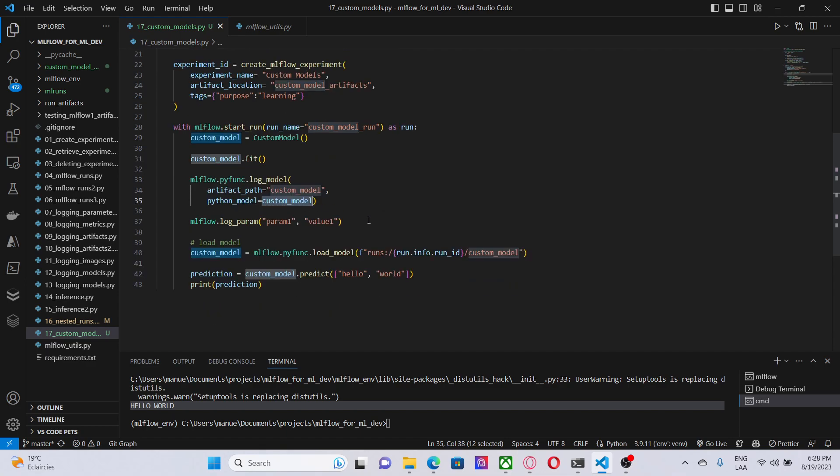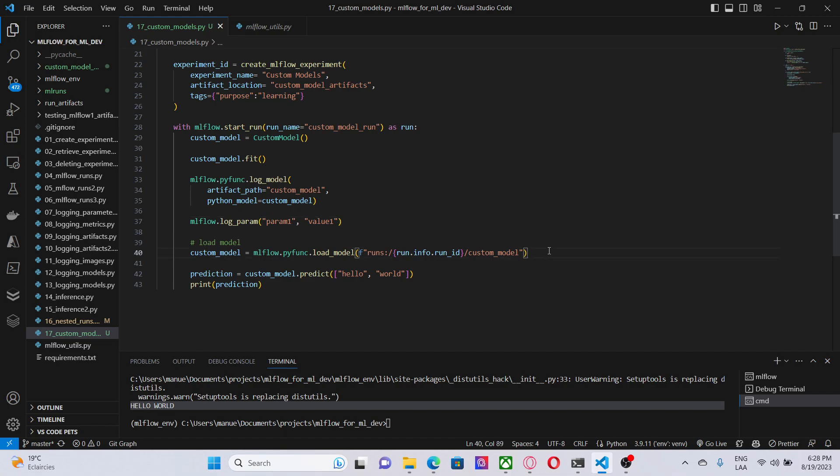Now, here, in this line, I am just logging some parameters. And this is only to show you that we can still do the same thing that we were doing before - logging parameters, metrics, artifacts, etc. Now, here, in this line, I am loading the model. I want some predictions. So I'm loading the model using the Python flavor.